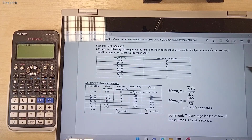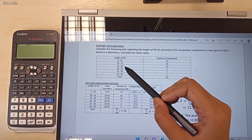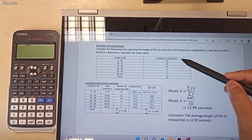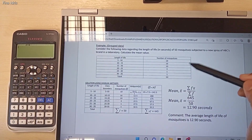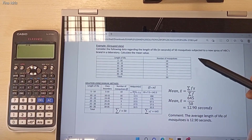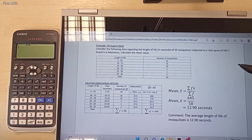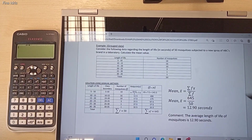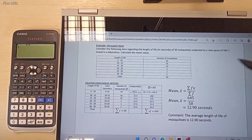So now I have about 6 classes, and this is the corresponding frequency value — the number of mosquitoes. I need to calculate the value of mean. Before we discuss further on how to use the scientific calculator to find this mean value, I will show you the manual calculation.